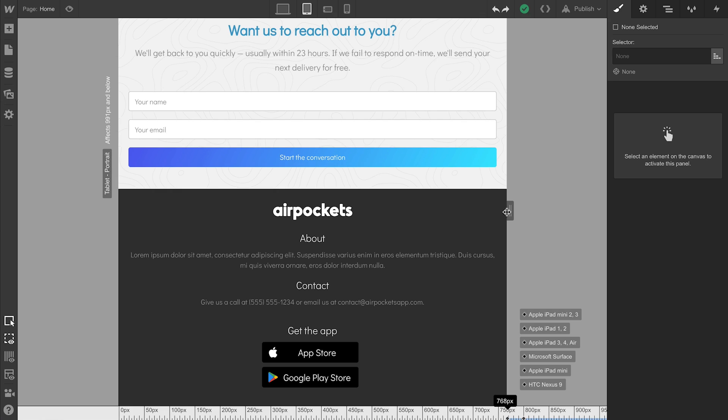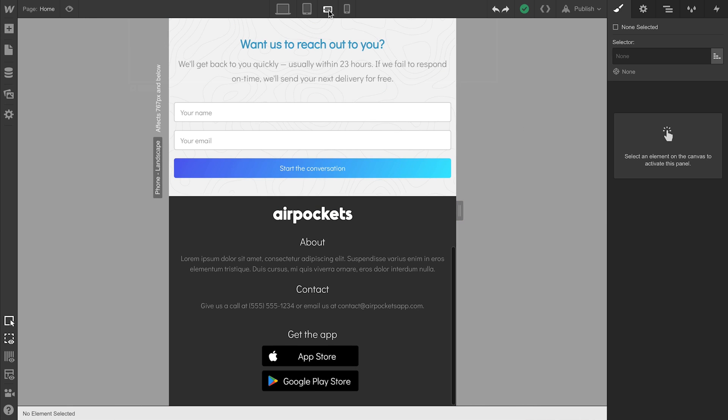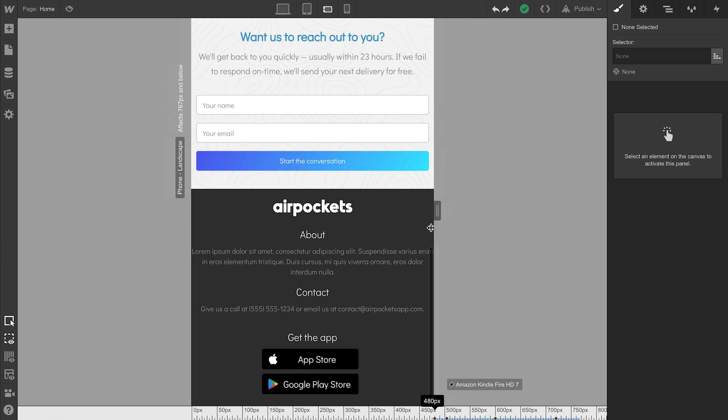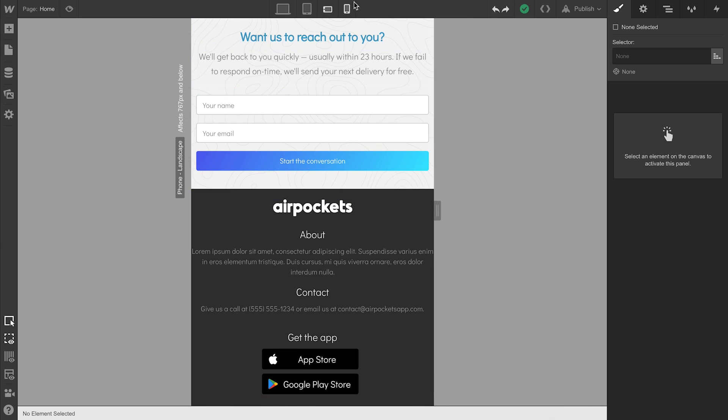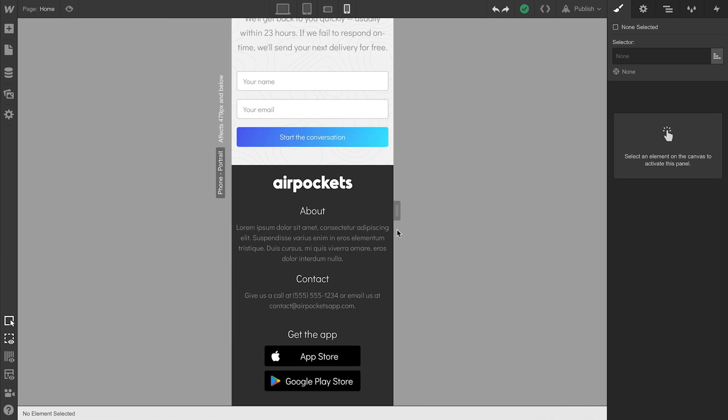Let's test responsiveness on each breakpoint. Tablet looks pretty good. Let's go to Mobile Landscape, and we can test responsiveness there as well. Just looking to see everything reflows. And we can test Mobile Portrait.